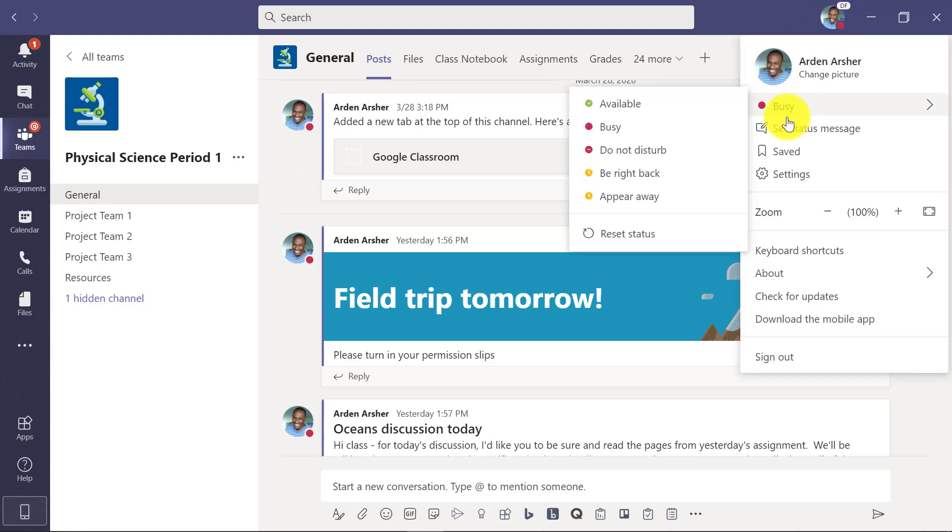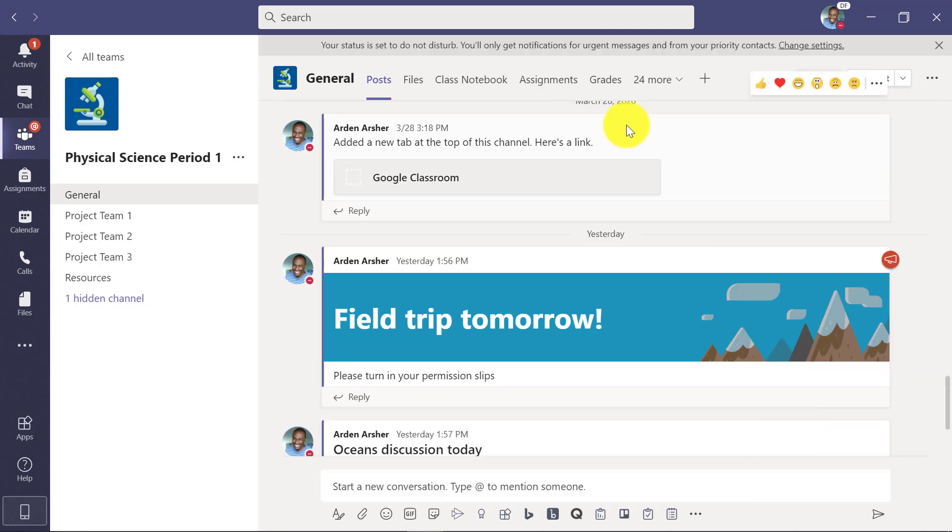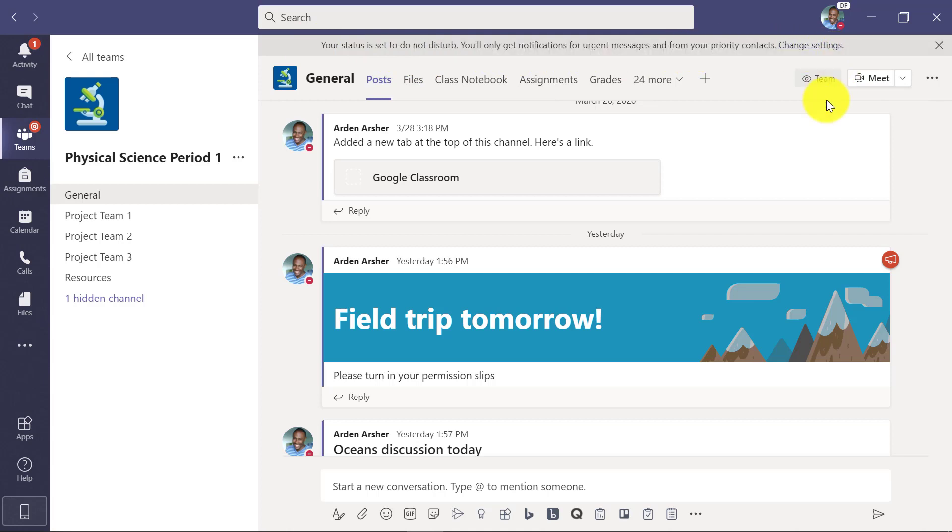I can also set it to do not disturb, which is a great one. If I'm really busy, do not disturb means I won't get pinged by Teams unless it's an urgent message, and you can see across the top there's a little status bar that tells me I'm in do not disturb mode.